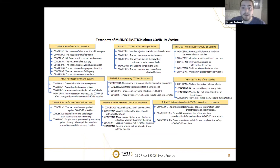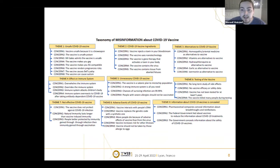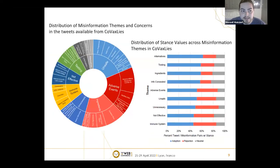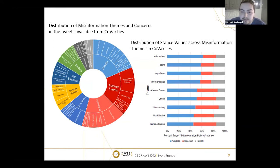We developed a rich taxonomy of misinformation covering whether vaccines are safe, ingredients, alternatives, and whether there's some conspiracy about information being concealed. At the high level is the theme, the second level is the concern, and these link to specific misinformation targets. This helped us do a high-level analysis: the most commonly discussed misinformation on Twitter was whether the vaccine is unsafe, adverse events, and ingredients, decreasing from there as the pie chart shows.